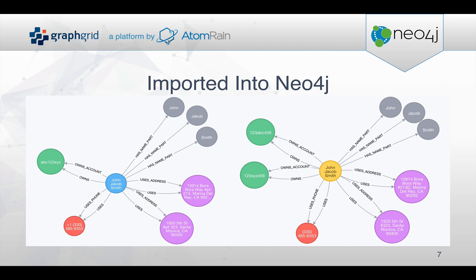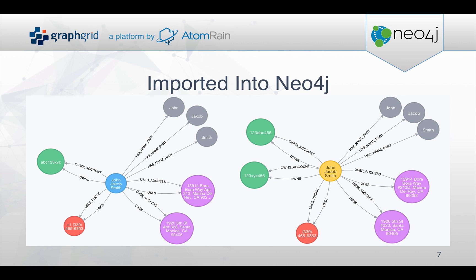So when we do the initial import into Neo4j, we end up with a structure that looks something like this where each individual or source person is connected to the phones, addresses, and accounts that he's been using. Then the next step is to combine these into a master representation of that person.